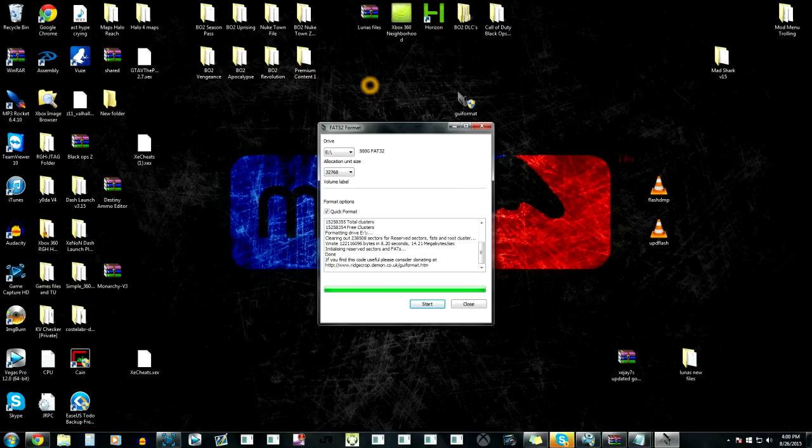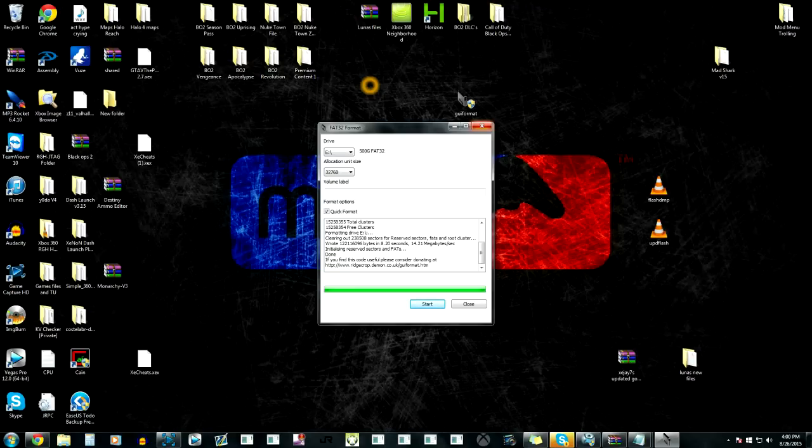And it's done, guys. So if you put this on your Xbox now, it'll show up and it'll be 500 gigabytes or however many gigabytes your hard drive is, and then you got a working hard drive.